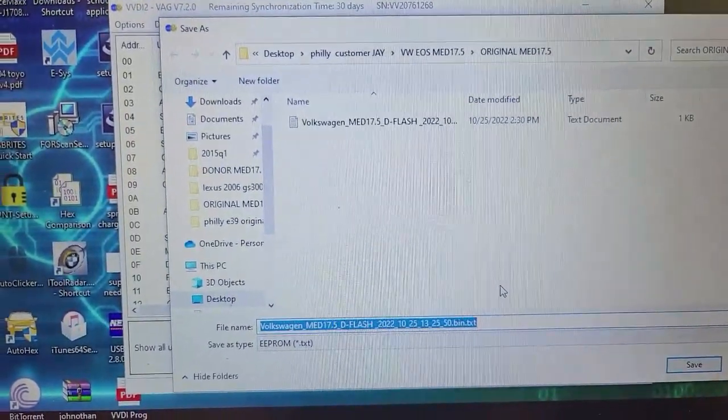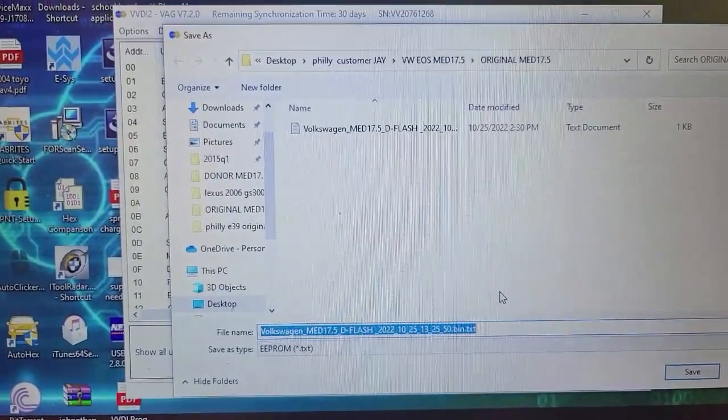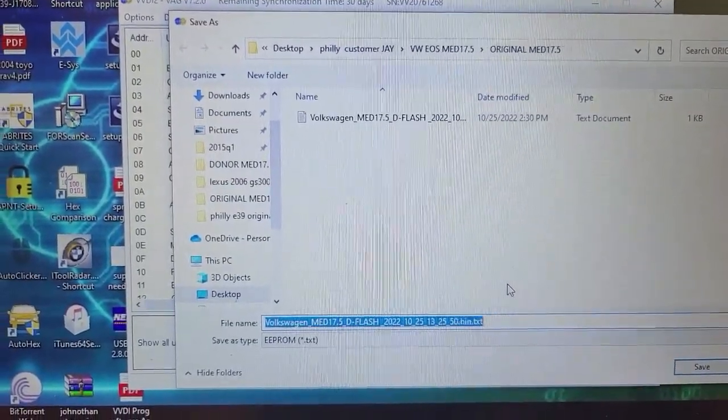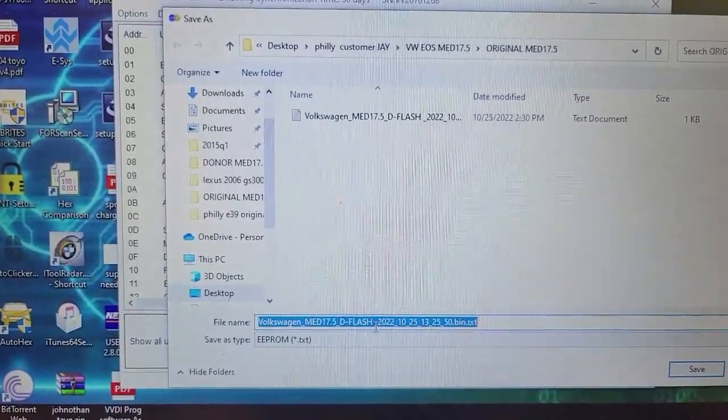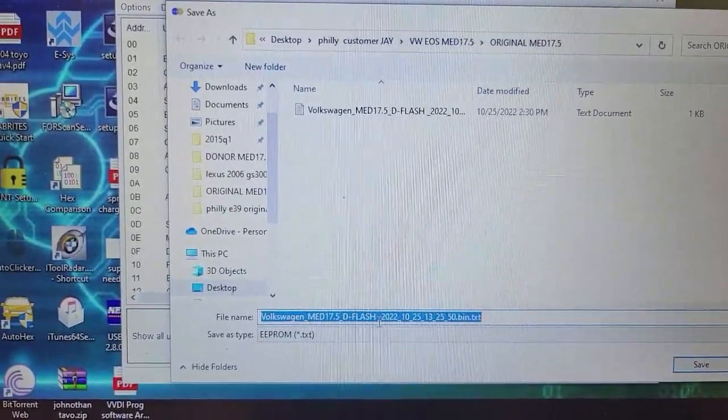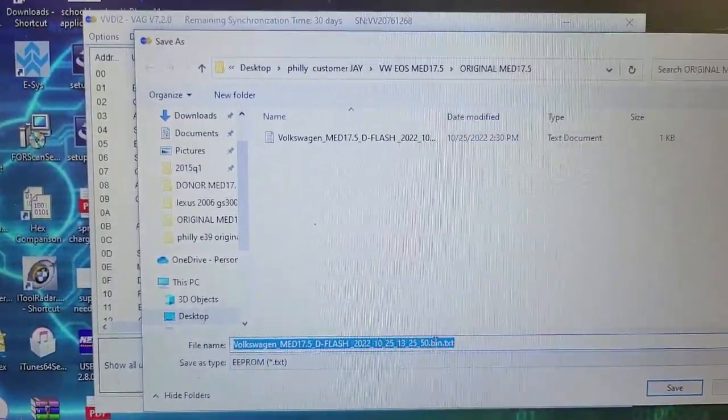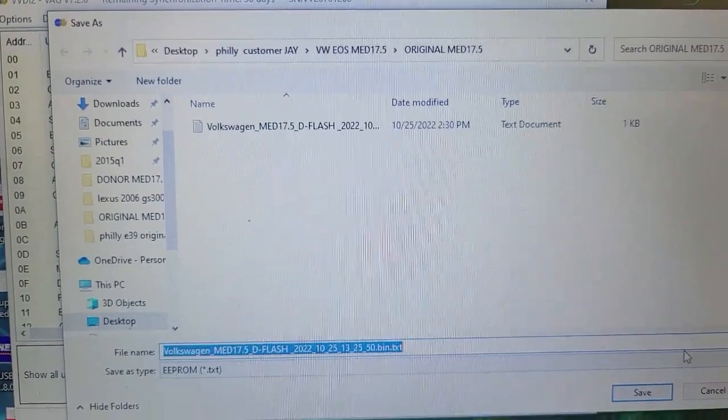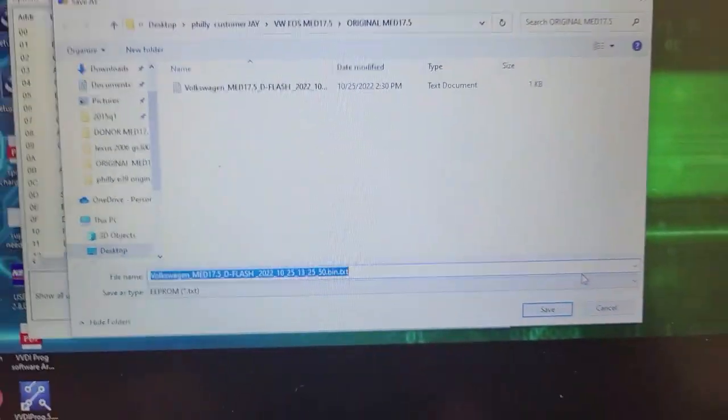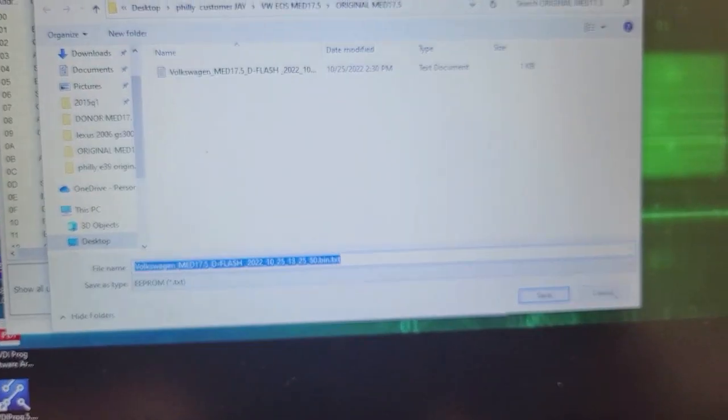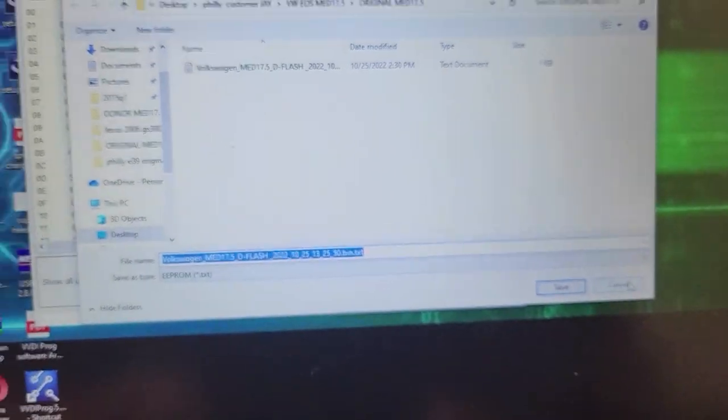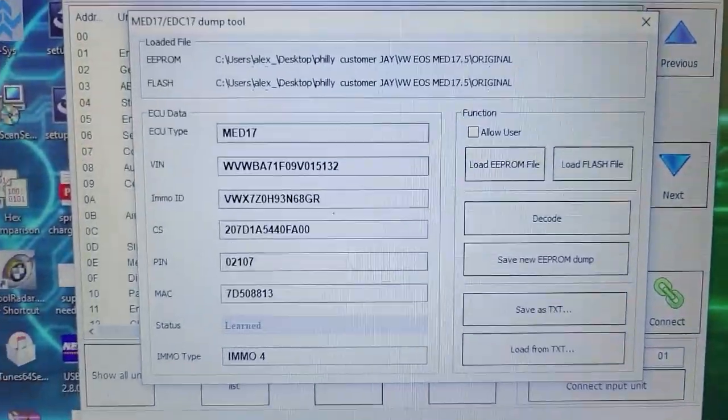And there it goes—there goes the file that it saves. I'm not going to save it because I already have it saved. Okay, so then.